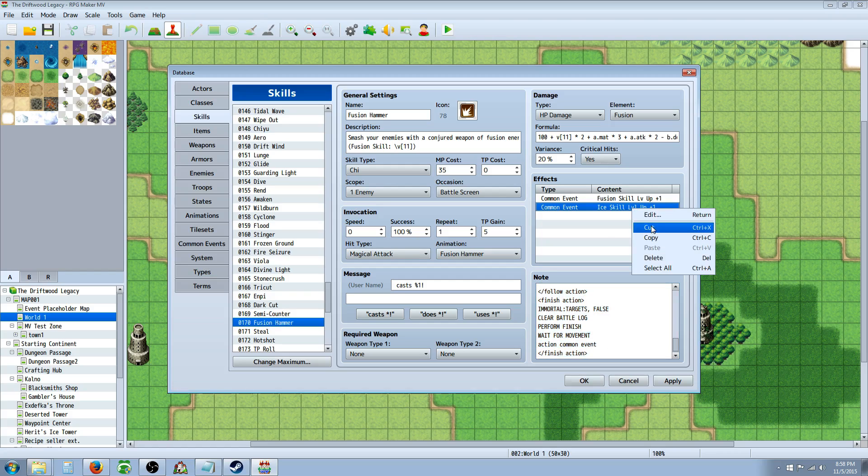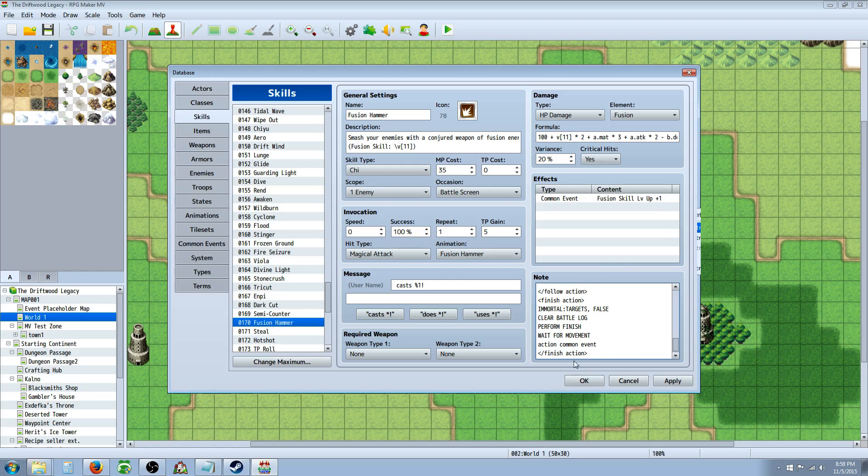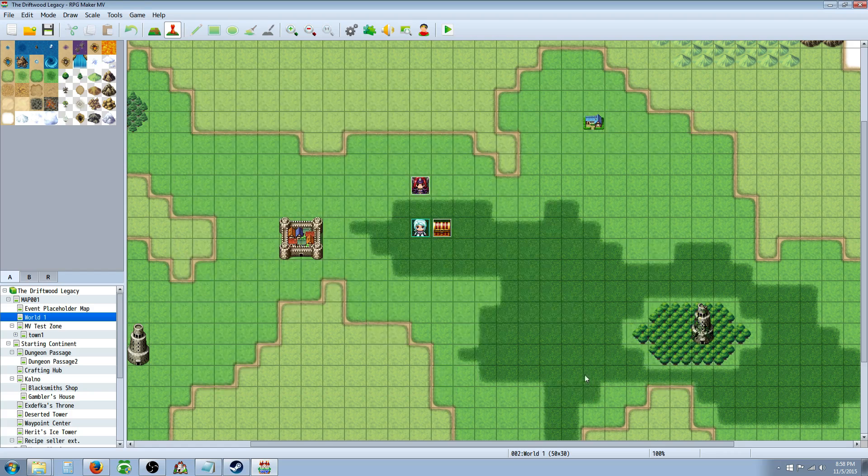And I'll show you that in another video. So I don't want to give you any wrong information. So that's basically the, the effect for fusion hammer and the action sequence. Now I'll show it to you really quickly.